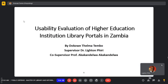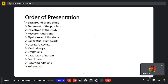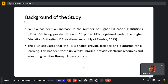My presentation is entitled 'Usability Evaluation of Higher Educational Institution Library Portals in Zambia.' My name is Atokoe Theoma Jenbo, supervised by Dr. Lighton Pili and course supervisor Professor. That is my order of the presentation.